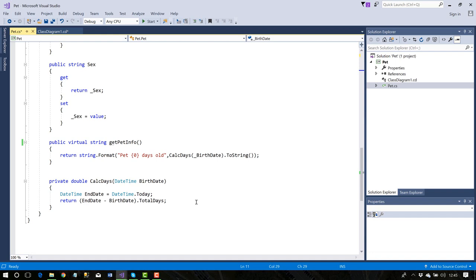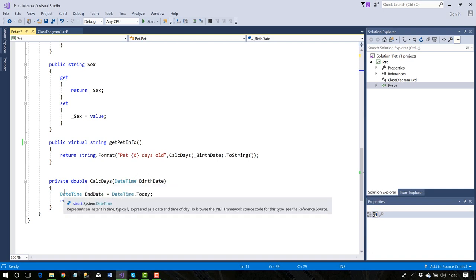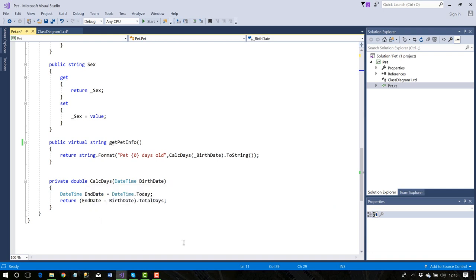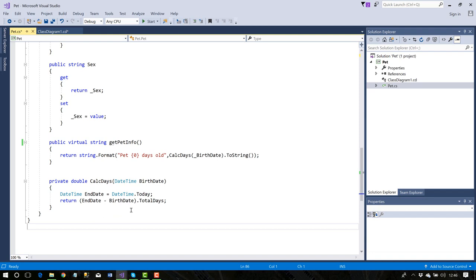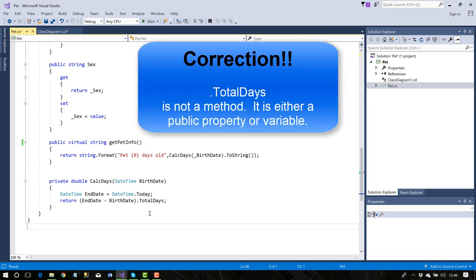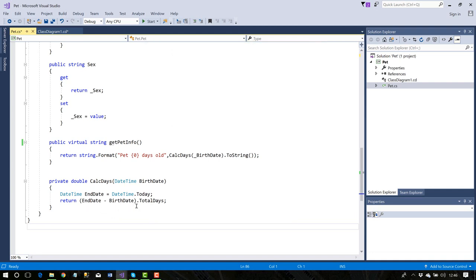In 'CalcDays,' I receive a DateTime argument 'birthDate,' then declare 'DateTime endDate = DateTime.Today.' My formula returns '(endDate - birthDate).TotalDays.' TotalDays is a DateTime method that returns additional properties available to date-time types. Notice this method is private — I'm emulating the concept that all work is done privately, and public methods expose the result.